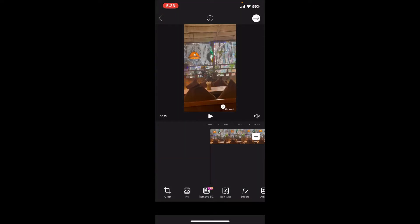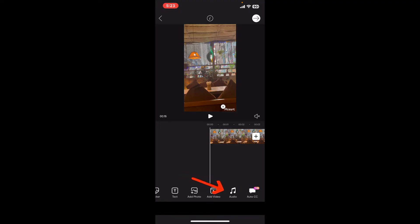After importing the video onto your timeline, go ahead and scroll through the bottom menu and select audio.